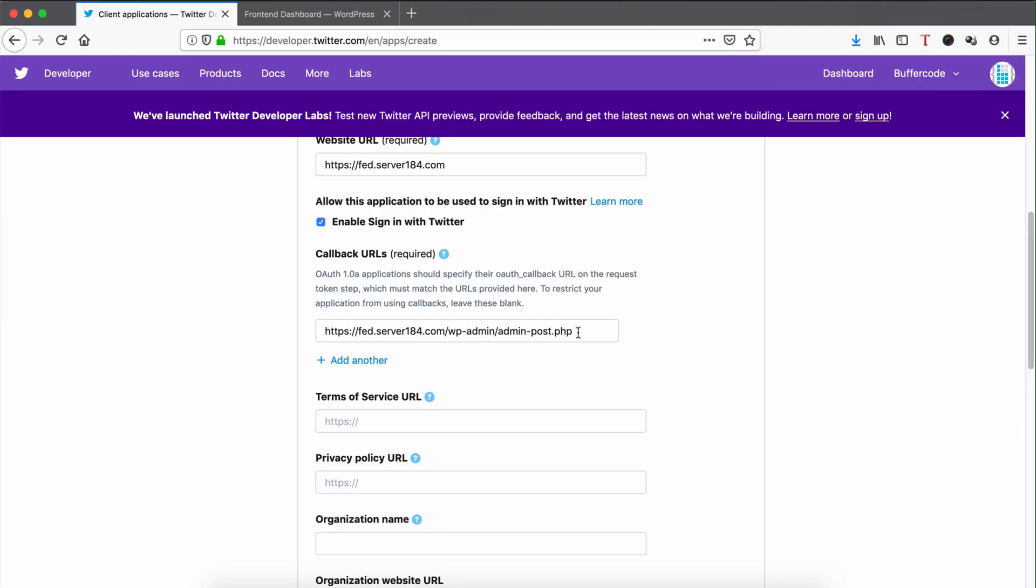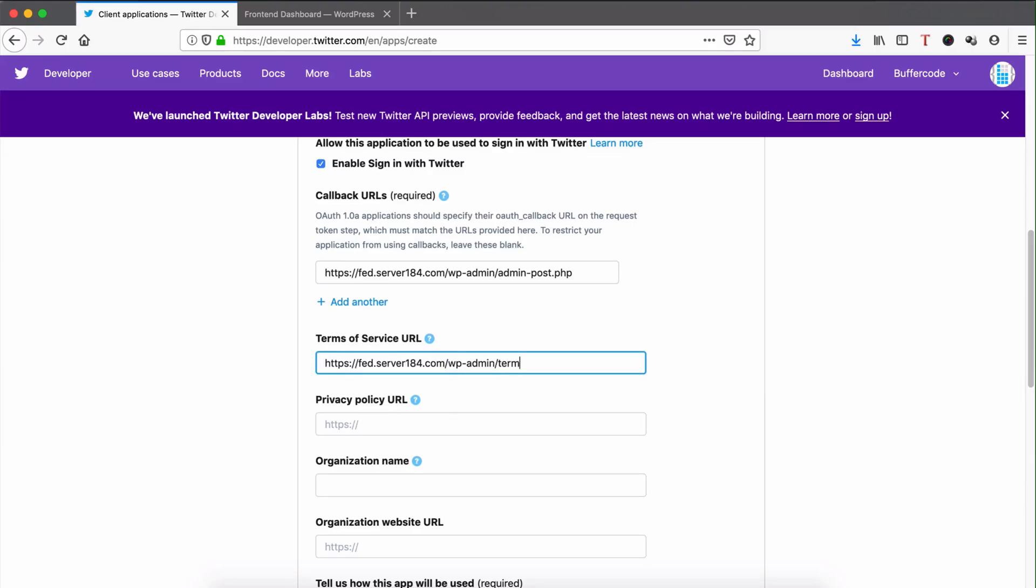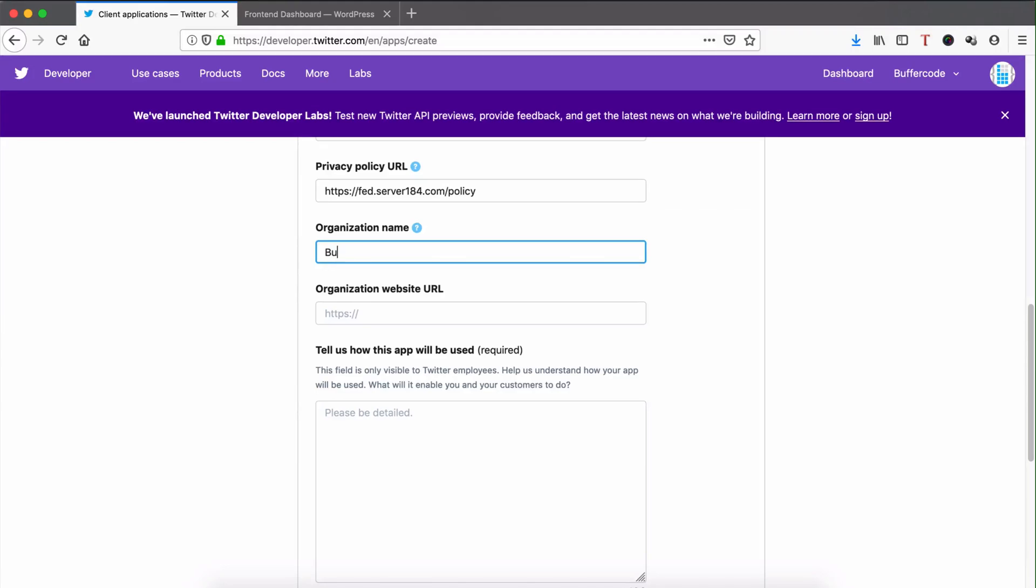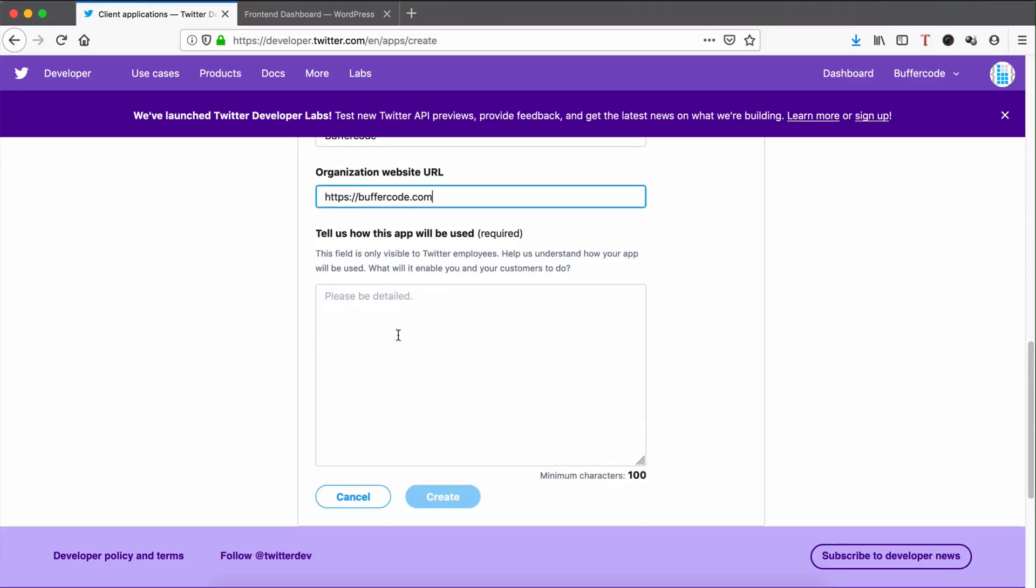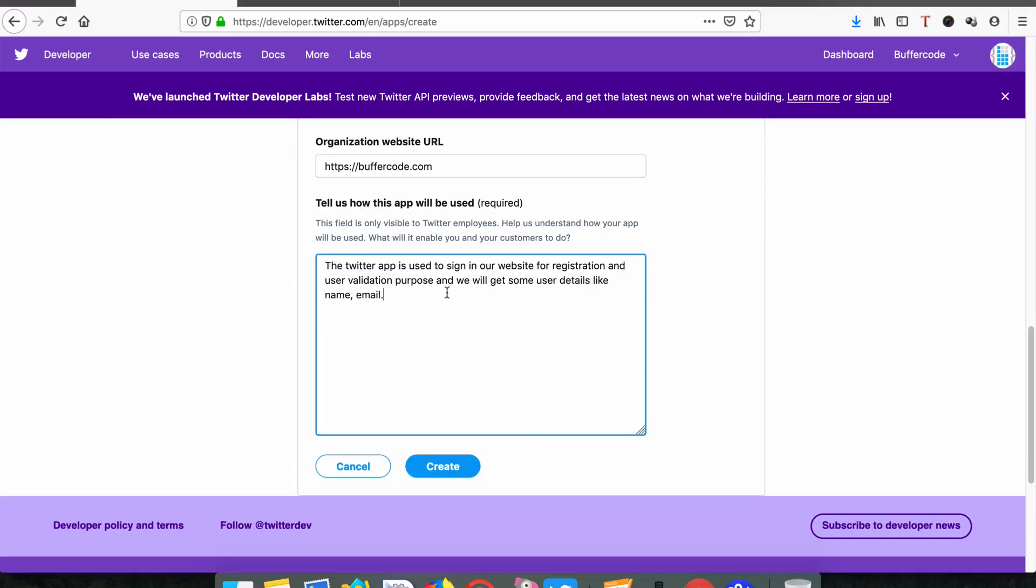Then enter terms of service, privacy policy, organization URL and name. Fill out the section that asks how this app will be used. I have some content prepared, so I'll paste it.